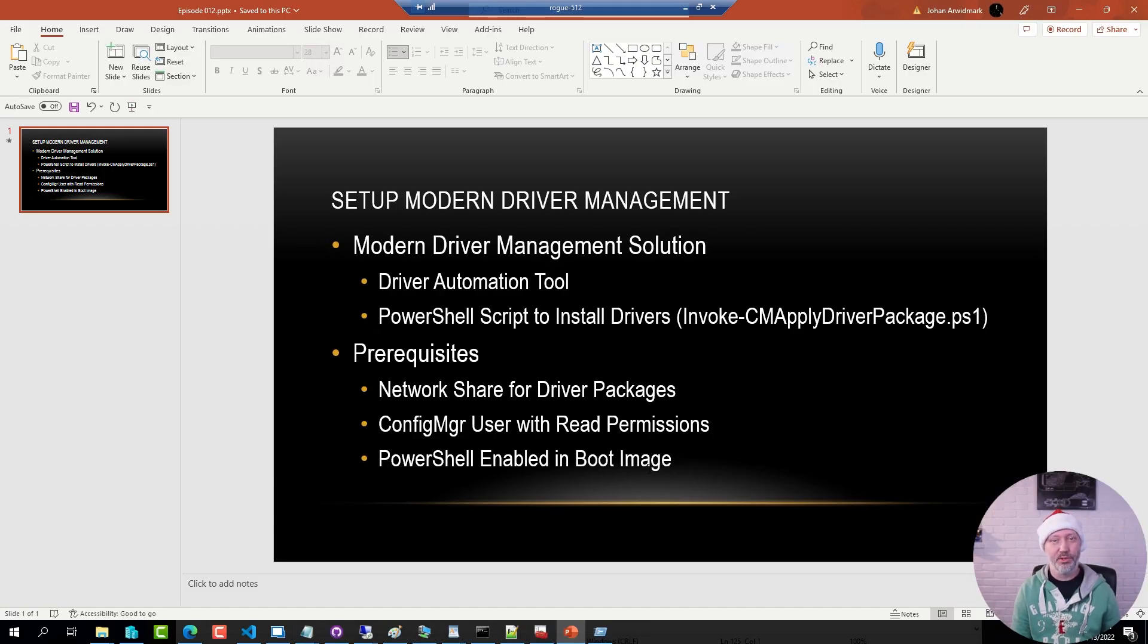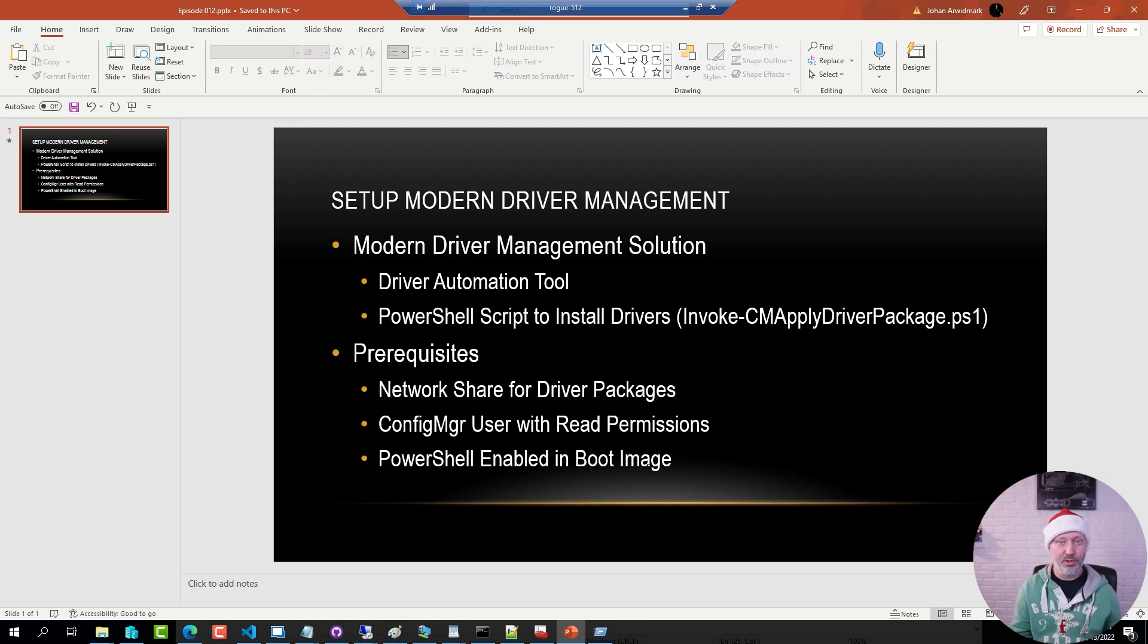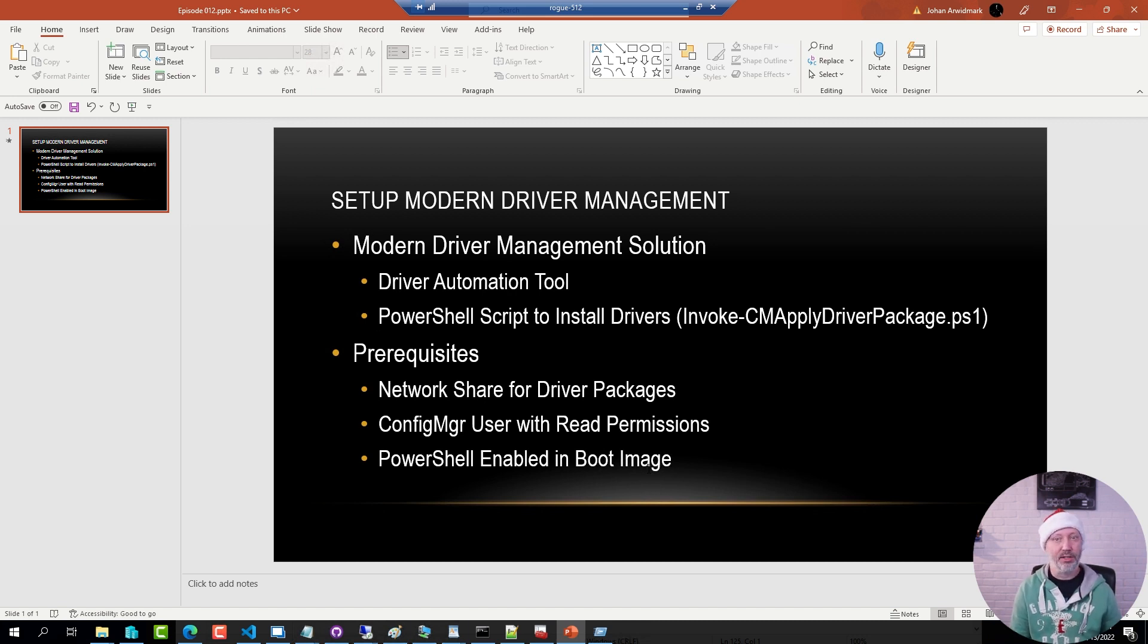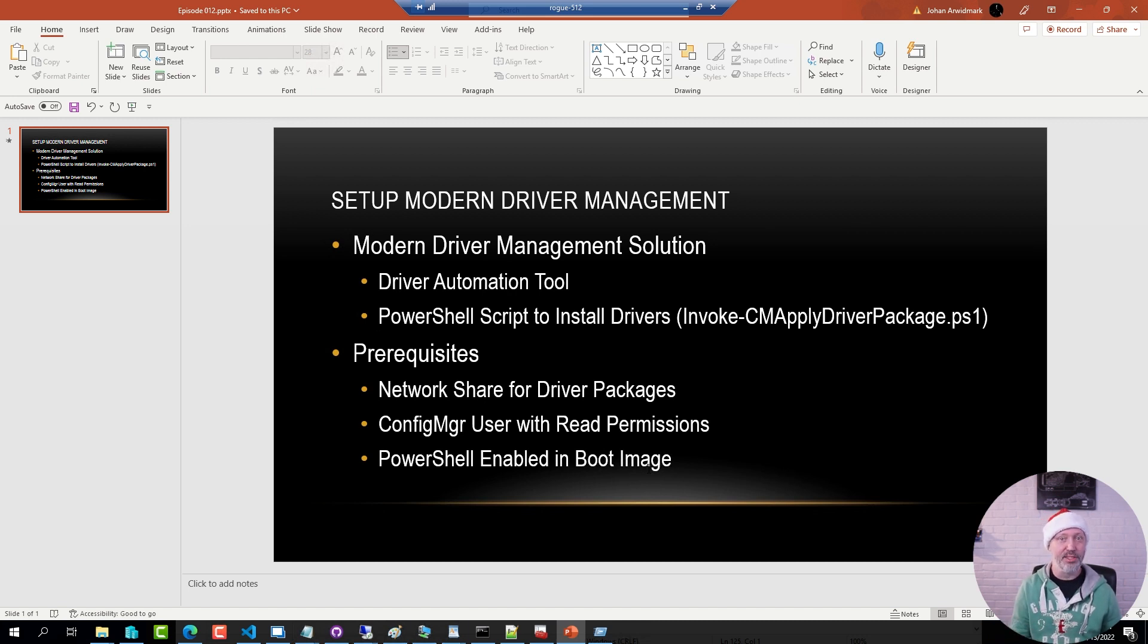The modern driver management solution has simply put two parts to it. There is the driver automation tool which you use to download and create packages in Config Manager and then there is a PowerShell script, the Invoke CM Apply Driver Package script that is used during deployment by the task sequence to download and install the driver package.